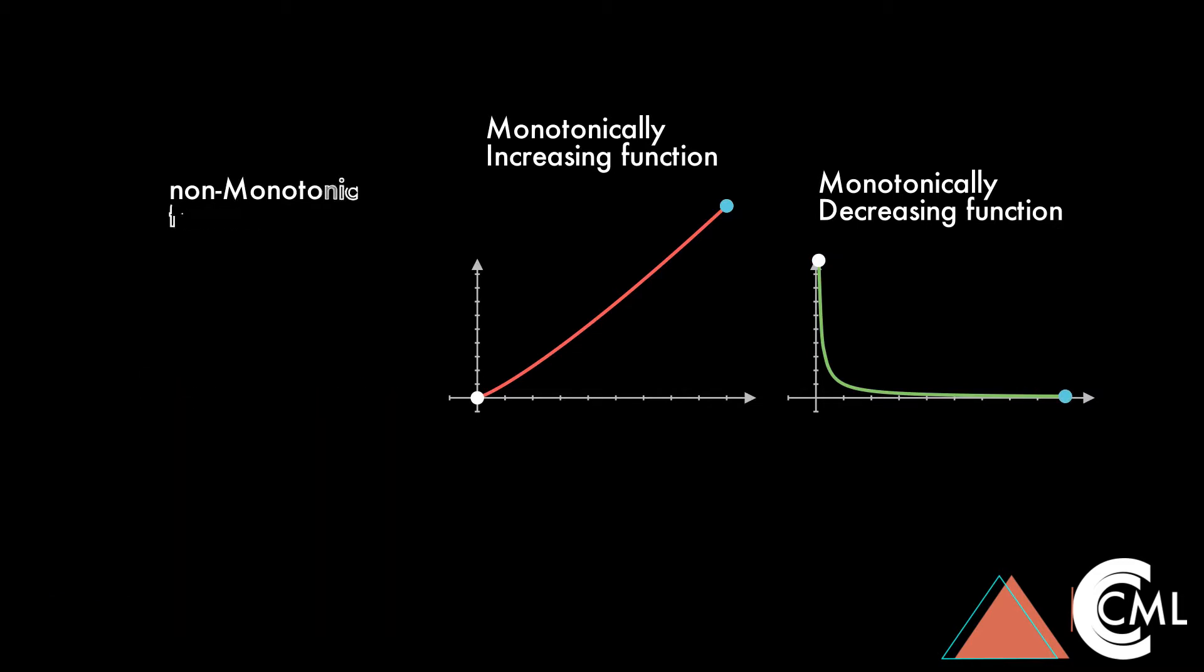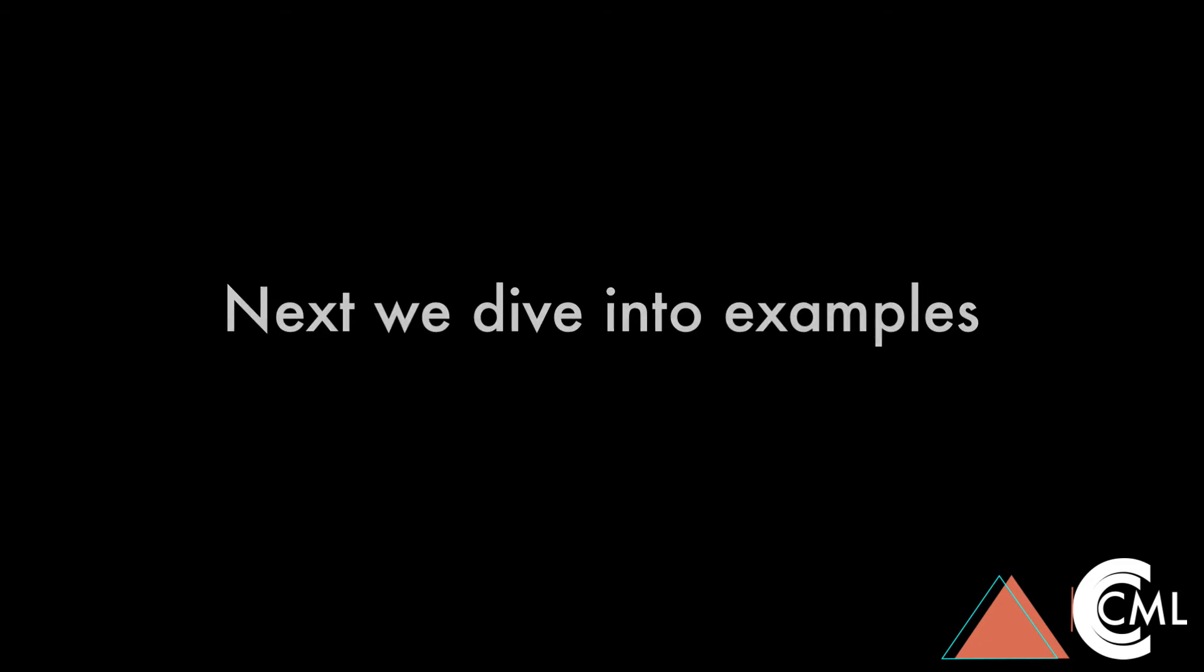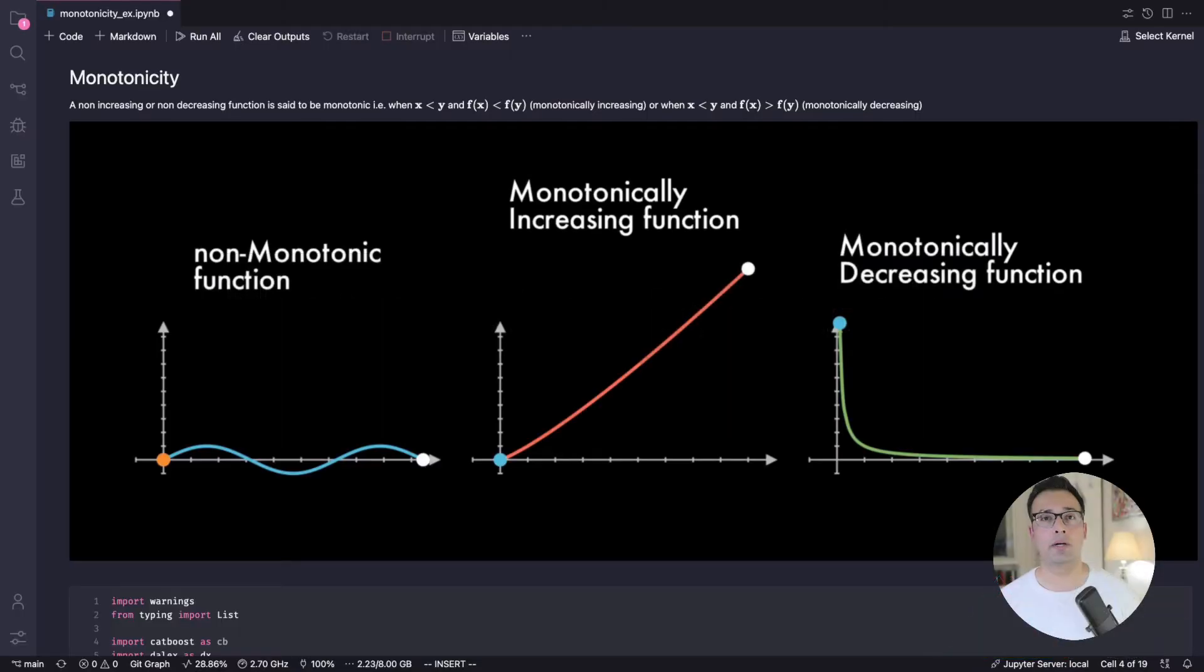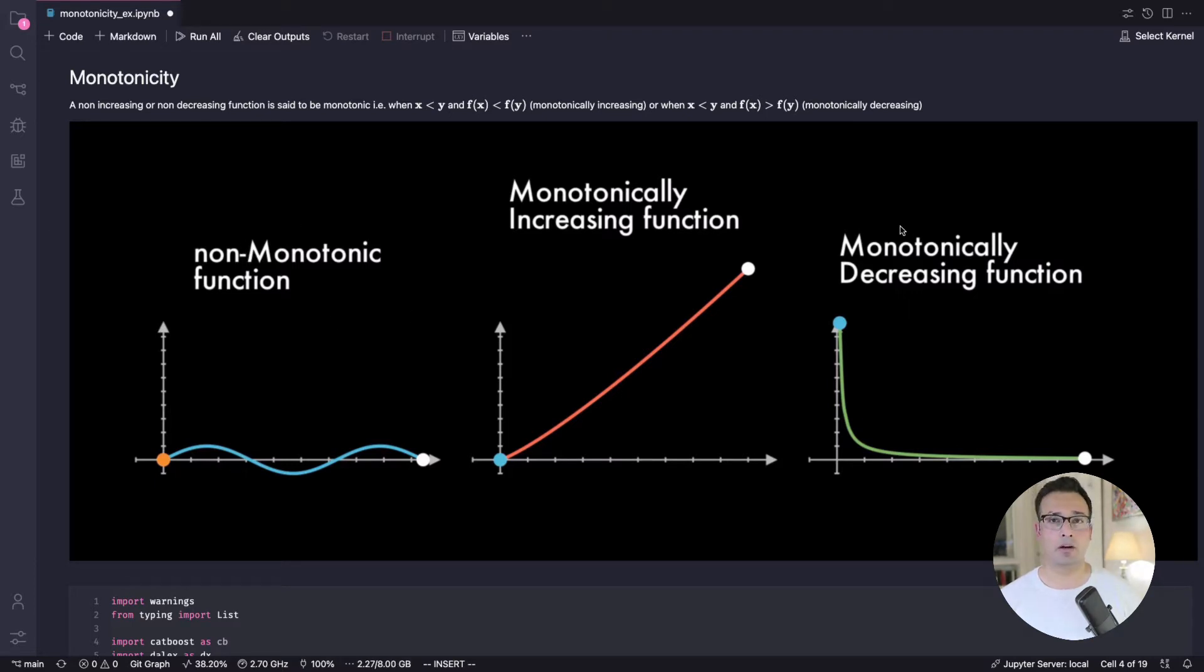We can introduce these monotonicity constraints as we build our model. Let's do that next. All right. Now we are in Jupyter Notebook in VS Code.